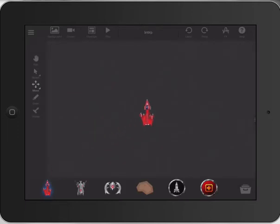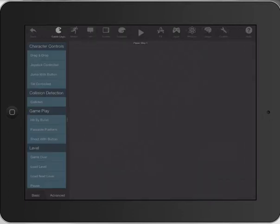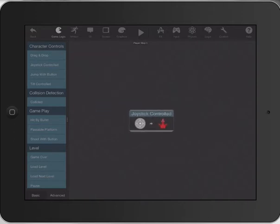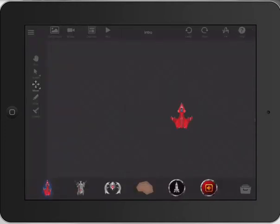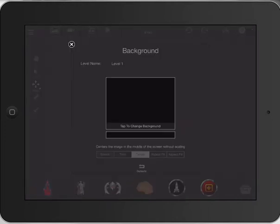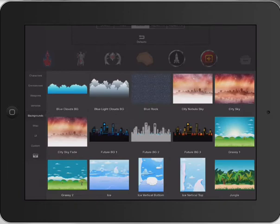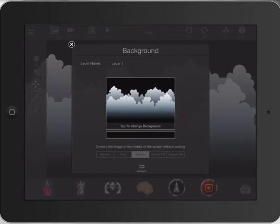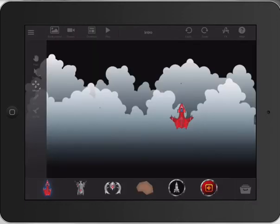We'll quickly bring in our fighting plane and put a quick behavior on it that's controlled by the joystick — just put that in there, which is fantastic. We're also going to go back and change the background as well. Some of my earlier tutorials went through this, so we'll just bring that in. That's looking really, really good.